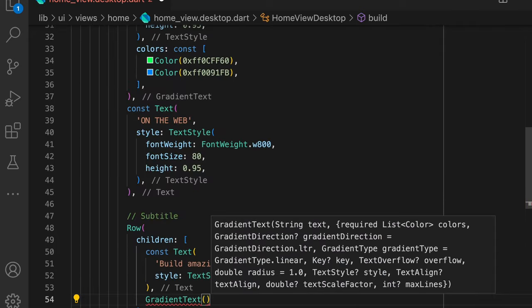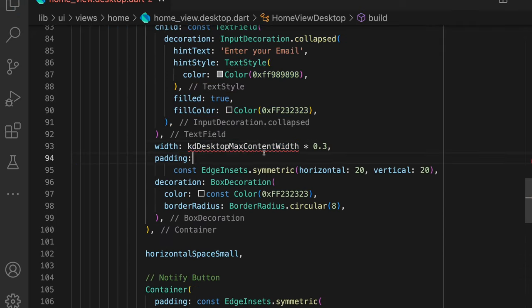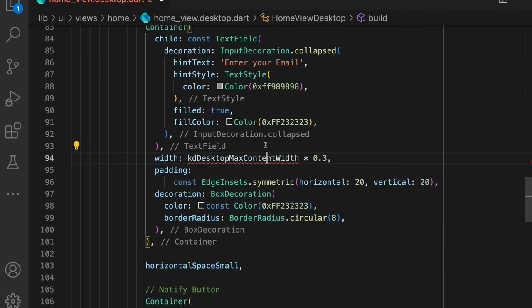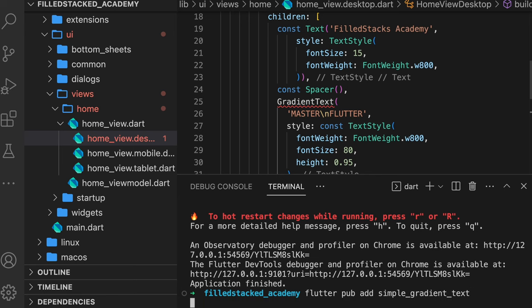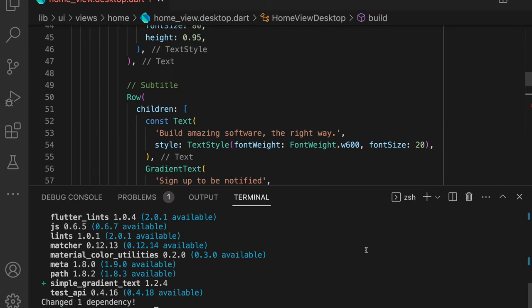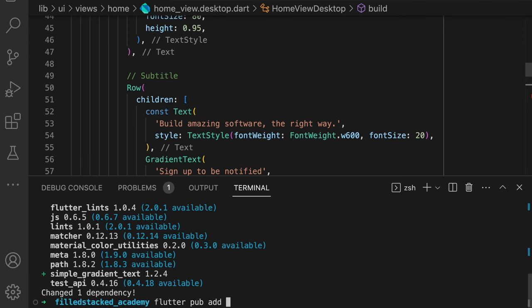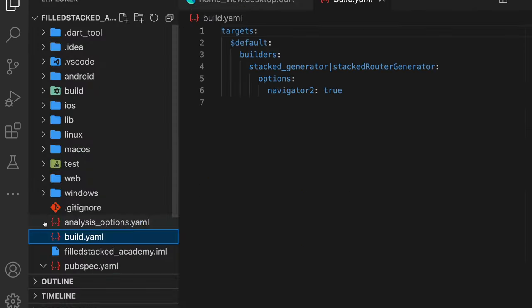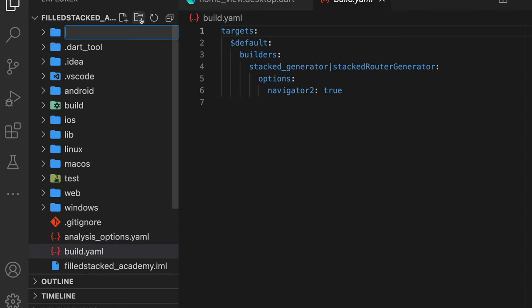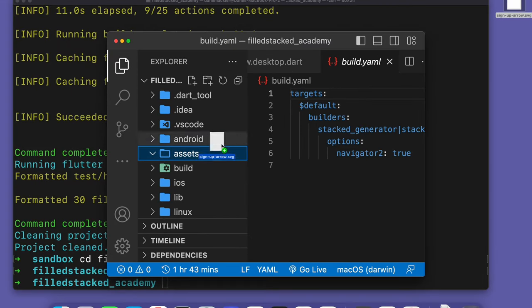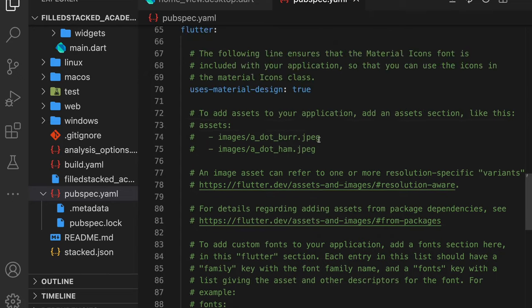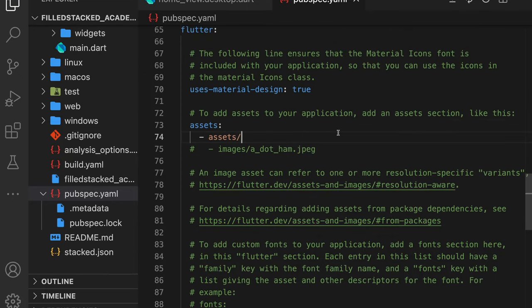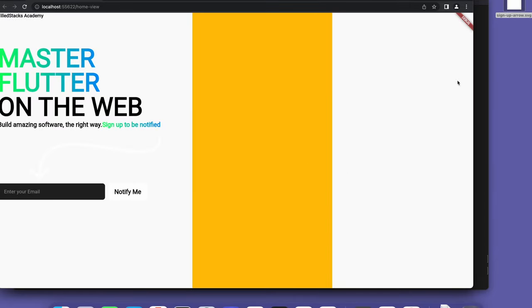Now if we paste this into our list, there's a few things we need to do to get this working. First, we need to go to the desktop max content width and import the constants. Then we need to install the simple_gradient_text package by running flutter pub add simple_gradient_text and import it. Next, we install flutter_svg by doing flutter pub add flutter_svg and import that as well. For the arrow, we need to download the SVG file linked in the description below, then create a new folder in the root directory called assets and put the file in there. Open up the pubspec file and add the assets folder. Now if you run the app, you'll see a very ugly web application.